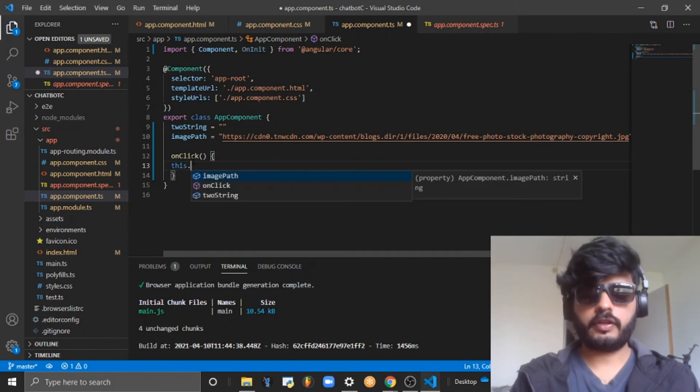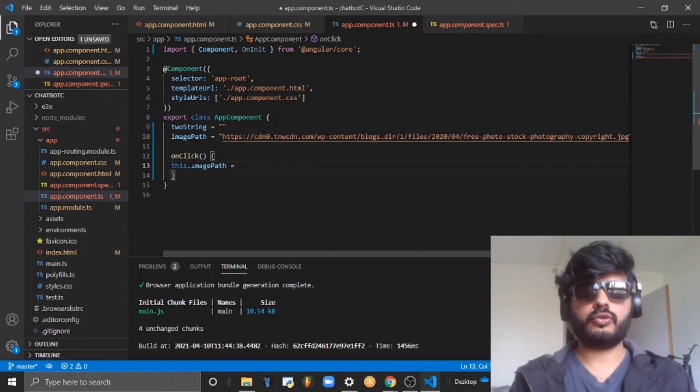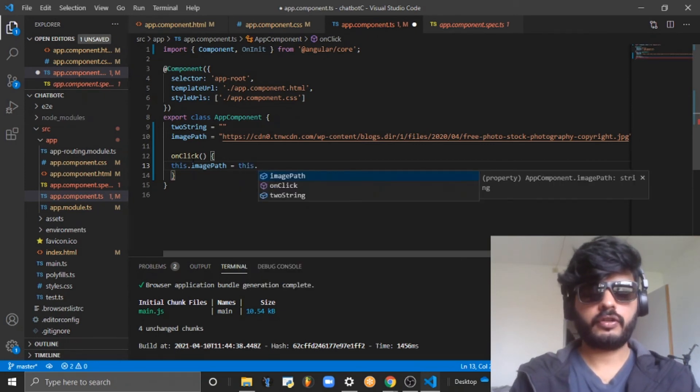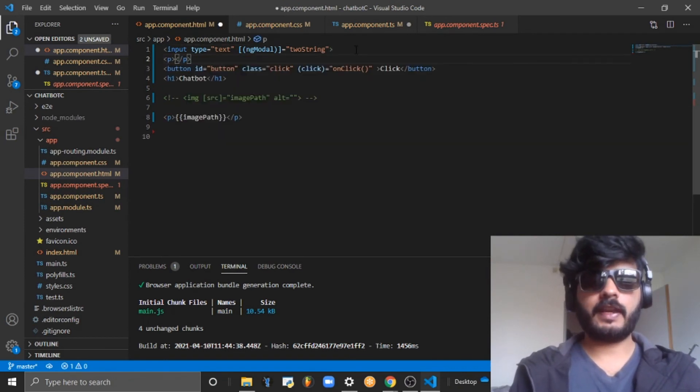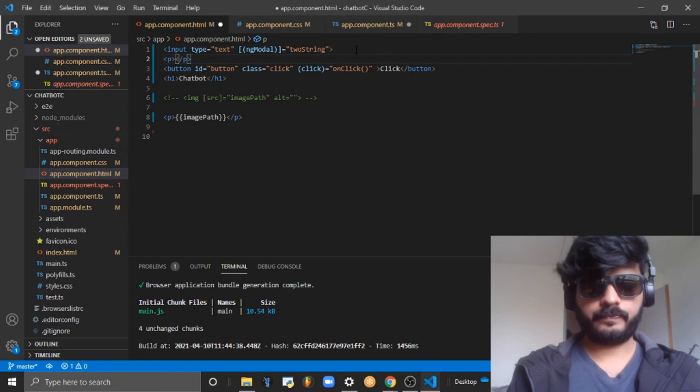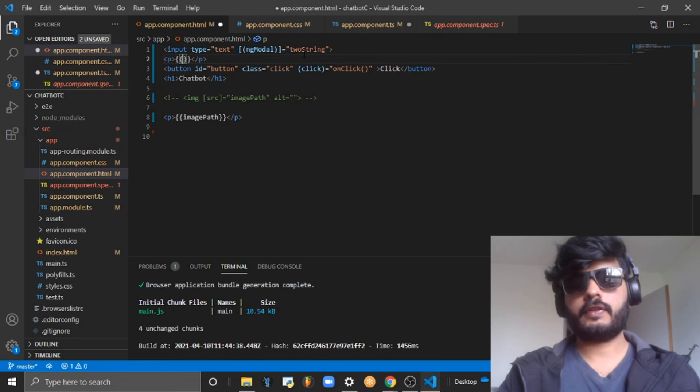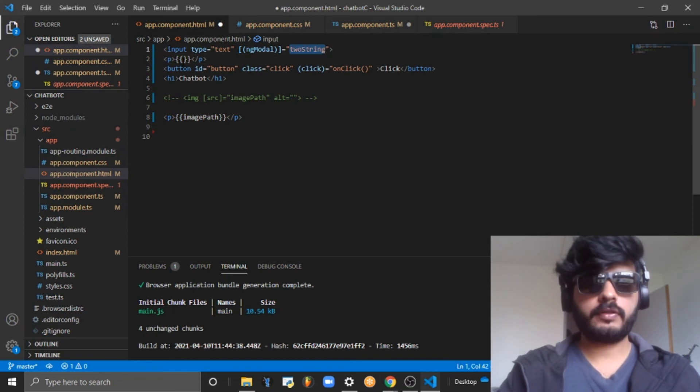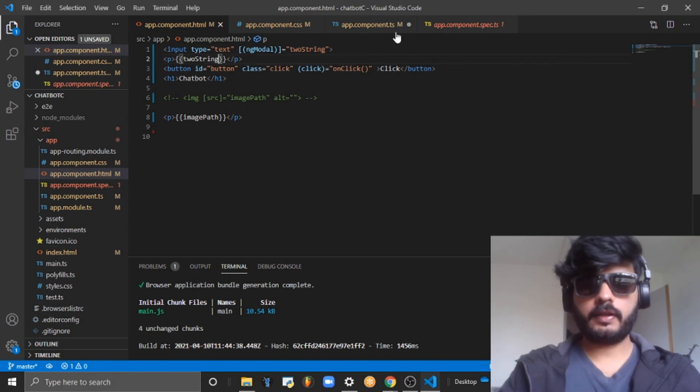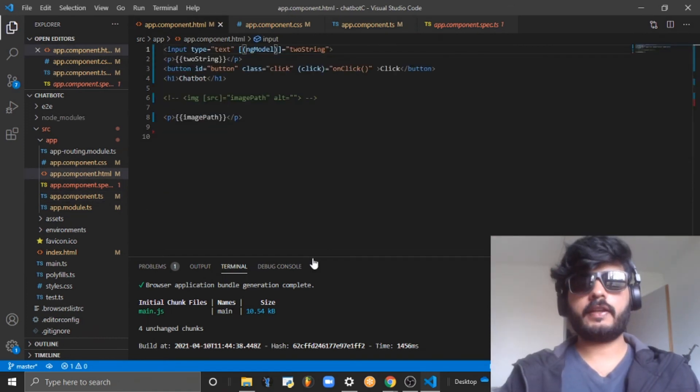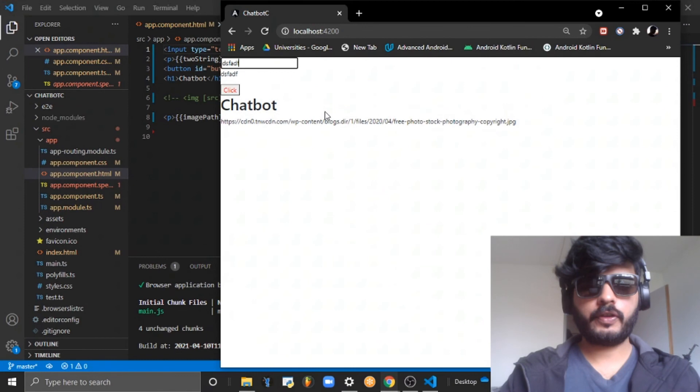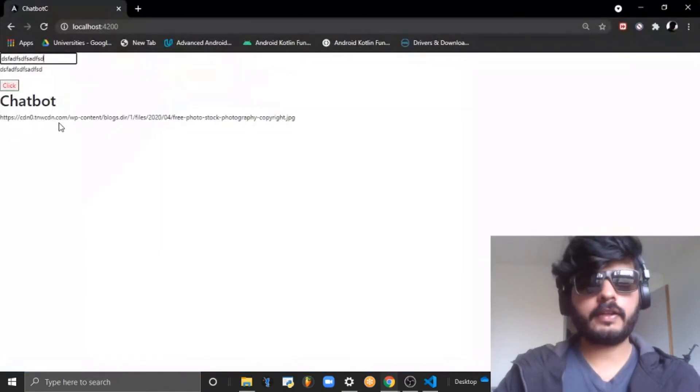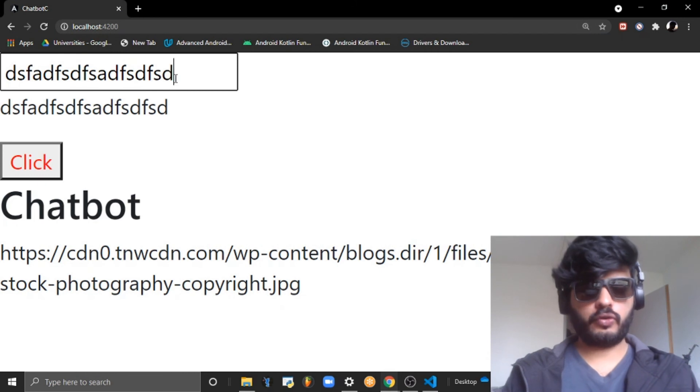When you click, this.imagePath equals this.twoString. Whatever is there in the twoString variable, I want to display it at the same time using string interpolation. It is ngModel. Now you should be able to reload, and whatever I type you can see it is coming right below.